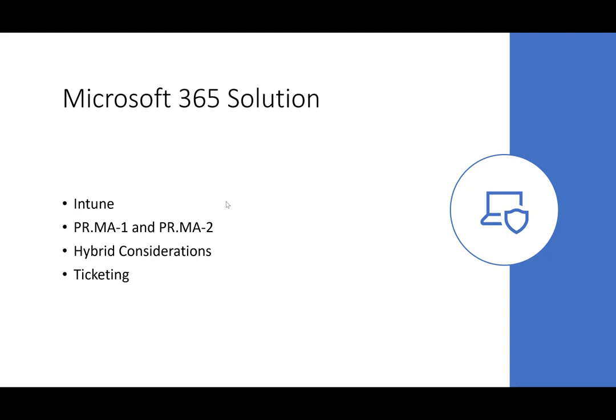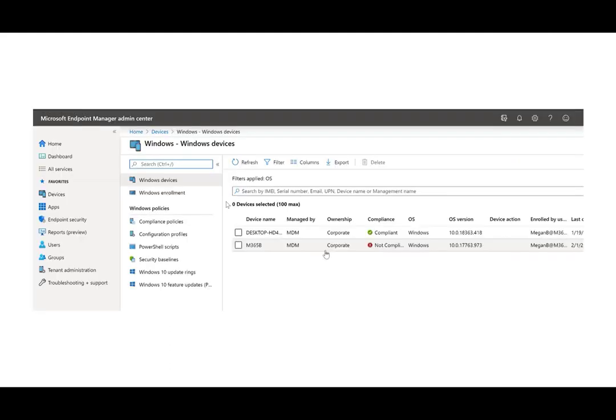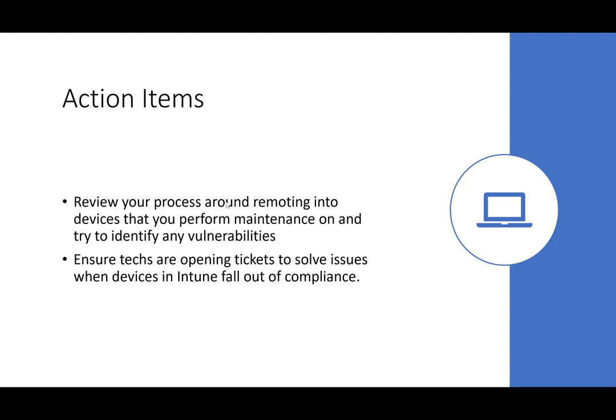For hybrid considerations, if you're remoting into the DC and performing maintenance functions, make sure you're doing it in a secure manner. These are the two subcategories — PR.MA-1 and PR.MA-2 — that pertain to the assets you manage. Focus on the ticketing system and the processes and procedures around that. Shown here is a device that's gone out of compliance with timestamps of when it happened and what's making it non-compliant — but this isn't directly tied to your ticketing system. Have a process for when these things happen — maybe an alert that creates a ticket. Track this, review your processes around remoting to devices, make sure it's communicated to the customer, and ensure they know how you're accessing their data, keeping checks and balances around how you're performing those actions.